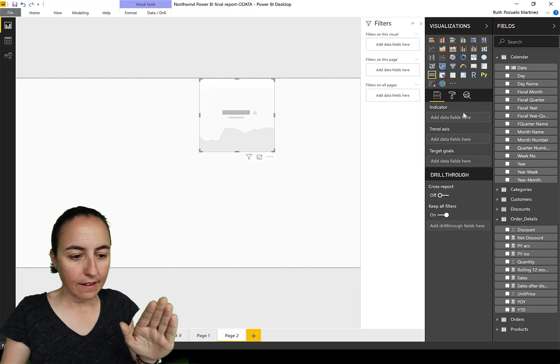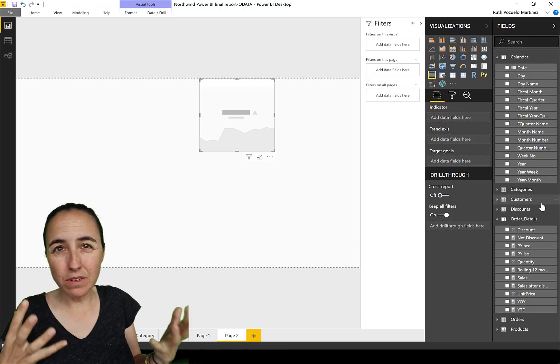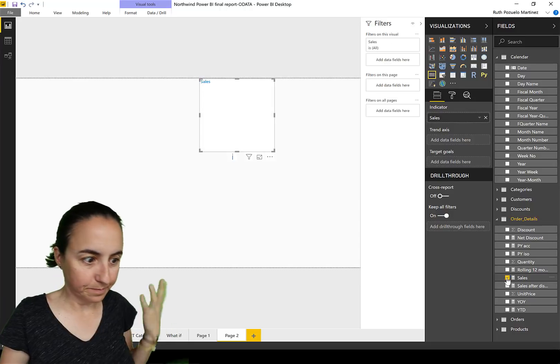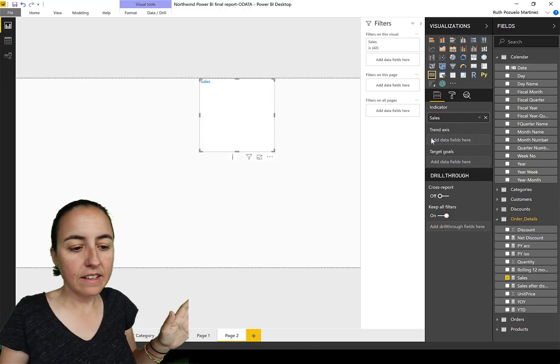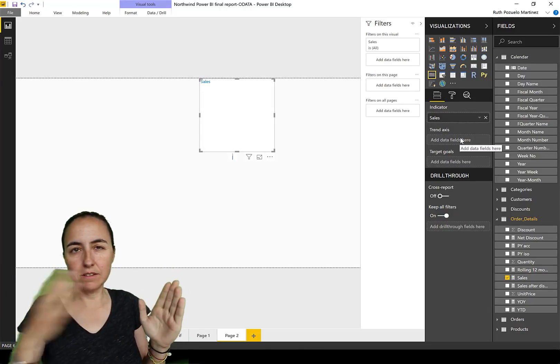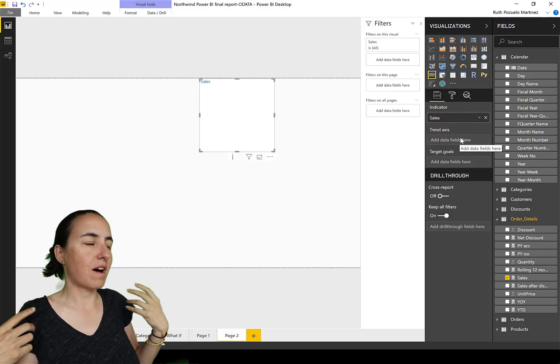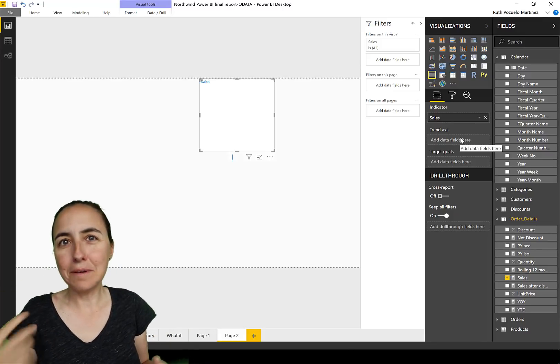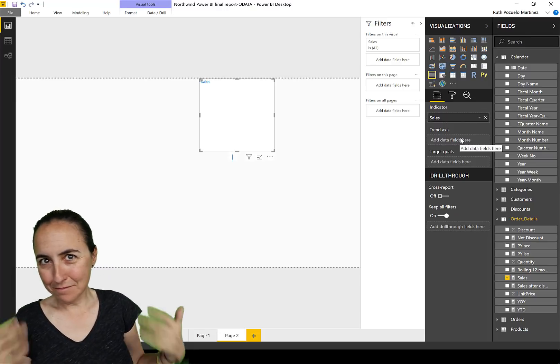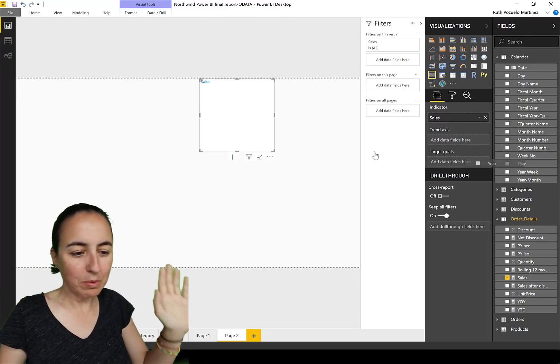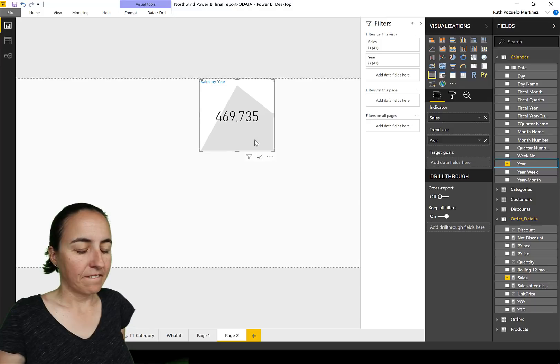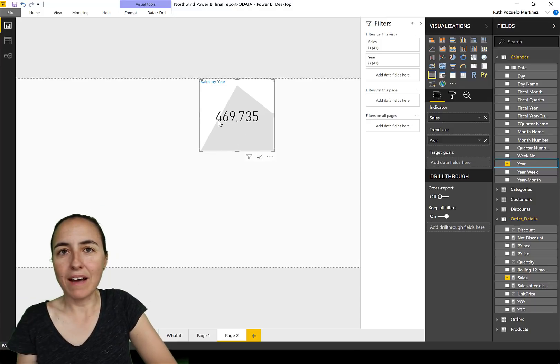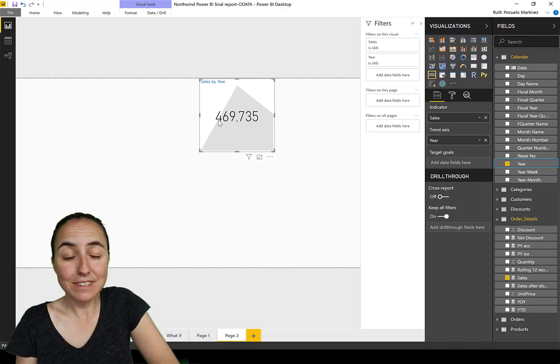So this is what we're going to do. This is here, indicator, which is basically what measures you want to have on the KPI. We're going to put the sales. And then here in the trend axis, you want to see sales by what? So it is sales by year, by year month, by week, but whatever. So we put here, and then you see a number and then you see a trend in the back. So what is that? What is that?